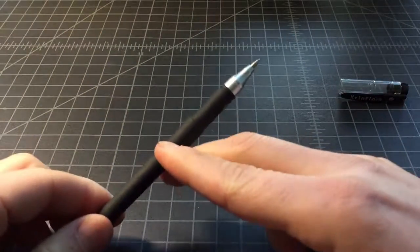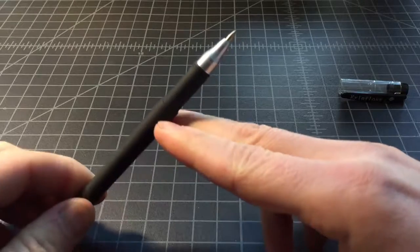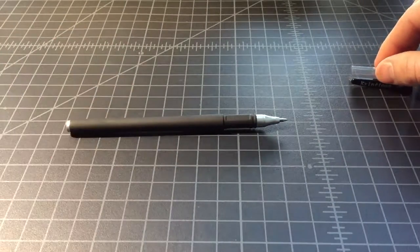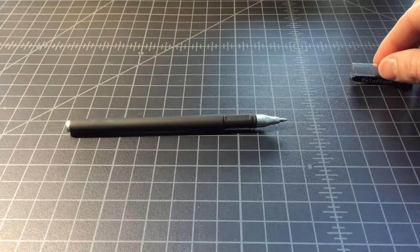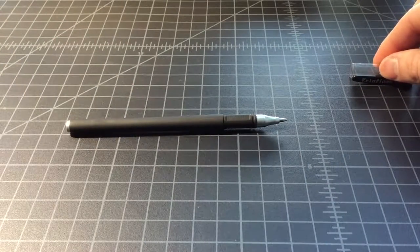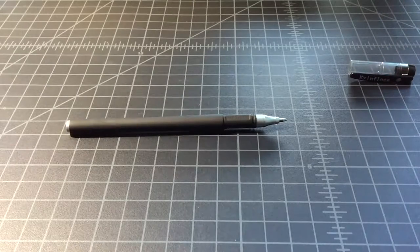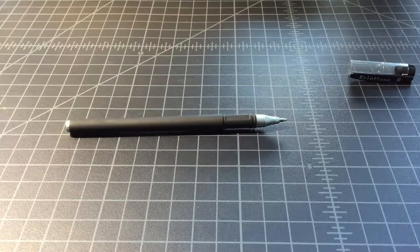I think the tip extends a little bit too far from the pen, which doesn't really affect the performance, but on the aesthetic side, I think it's not ideal.